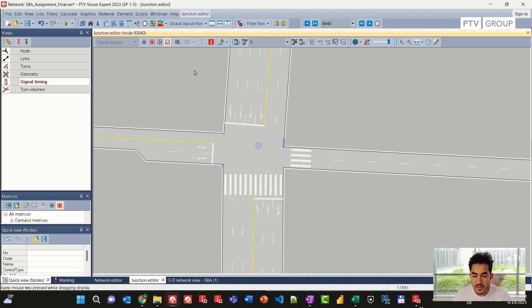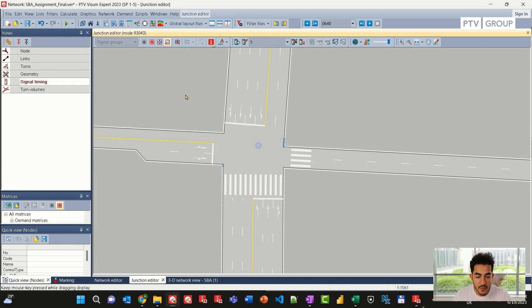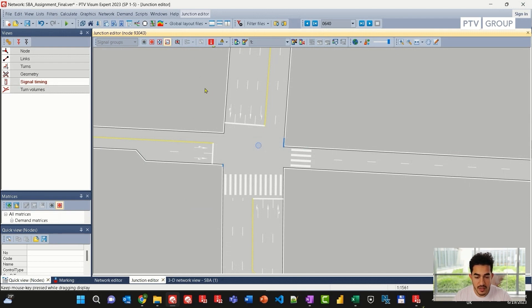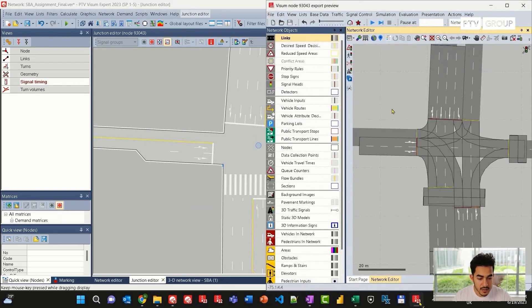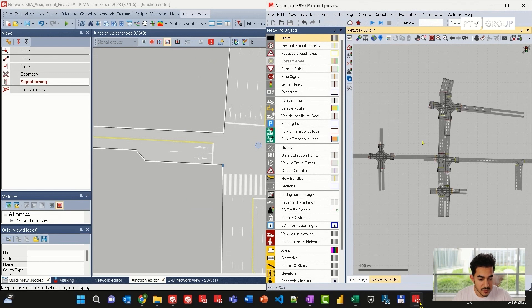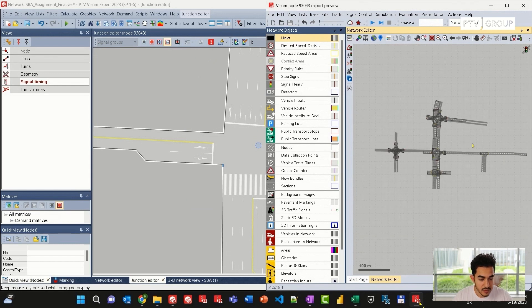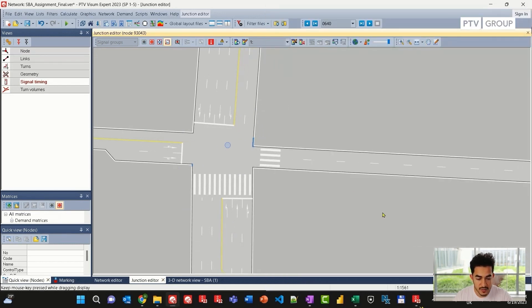Now I will navigate to the junction editor toolbar and click on the VISSIM node preview. Once I click on this icon, VISSIM will automatically open and load a version file that contains this junction and a few adjacent junctions.